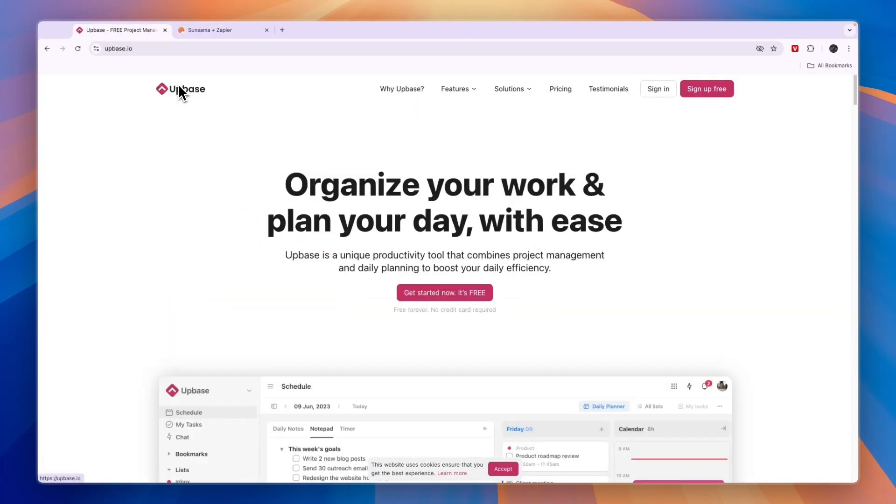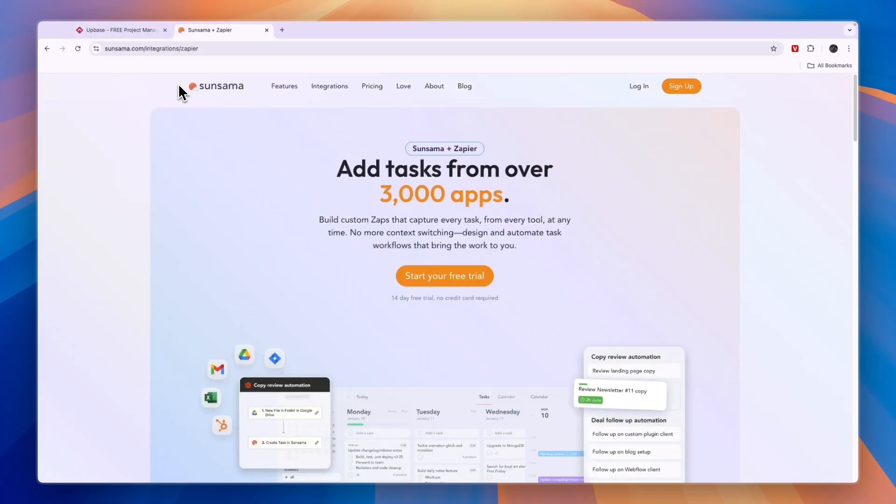But in my opinion, you should use Upbase if you work together in a team, specifically a small team, or if you're looking for a free option. But if you're looking for the best daily planner for individuals, you should go with Sunsama.